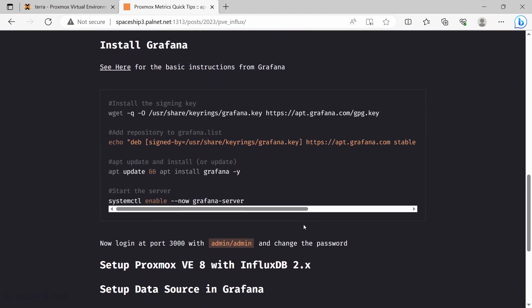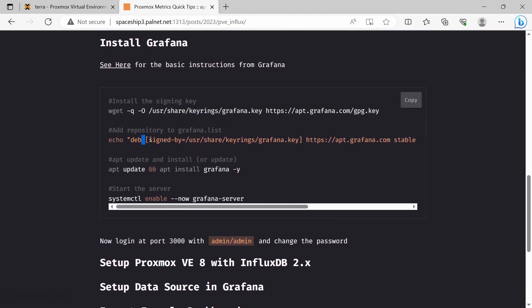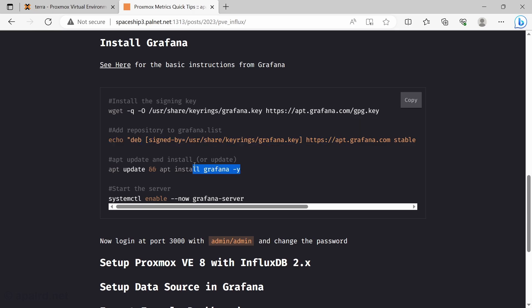And for Grafana, they distribute the key directly. We just download it and then add it to our sources.list and install Grafana.